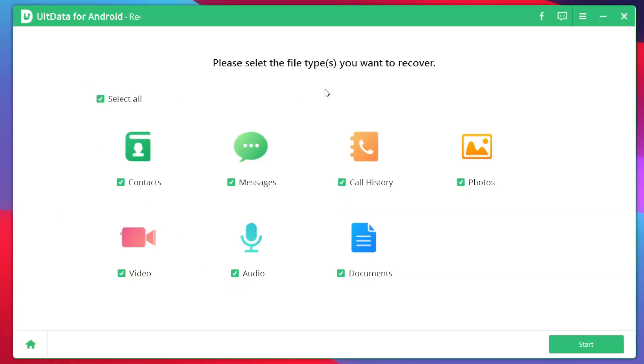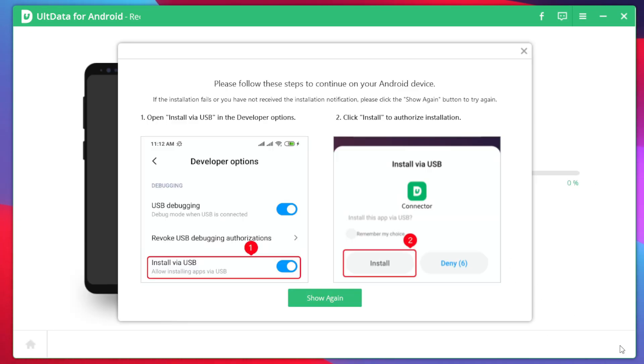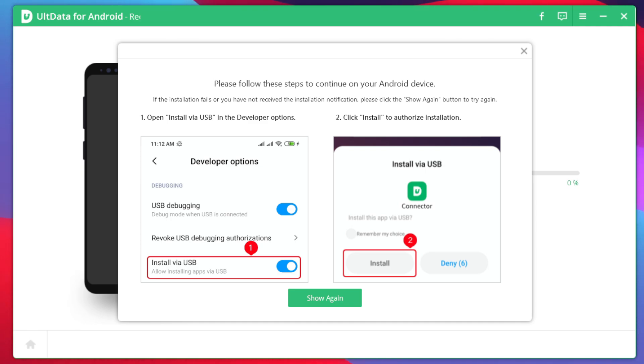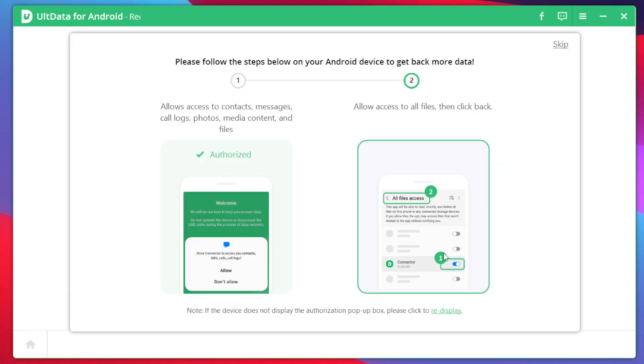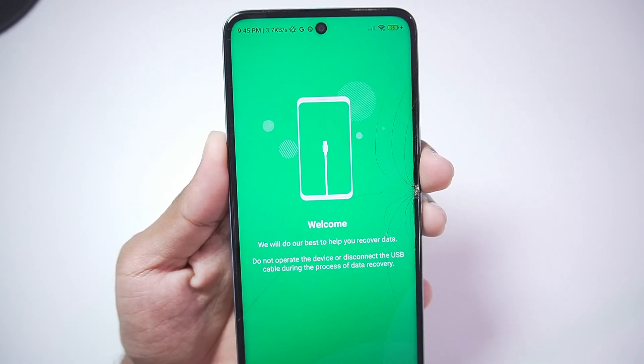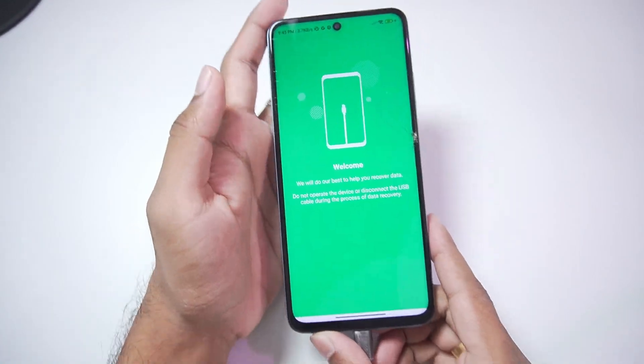UltData will ask you to select the types of files which you want to recover. For today's video we'll be trying to recover some of our deleted photos. So we'll tick mark photos afterwards tap on start. Now you'll need to complete this additional step where you'll get a pop up on your Android device. Just make sure to tap on this button. So here make sure to enable this option afterwards go back and now we'll need to keep our Android device aside.